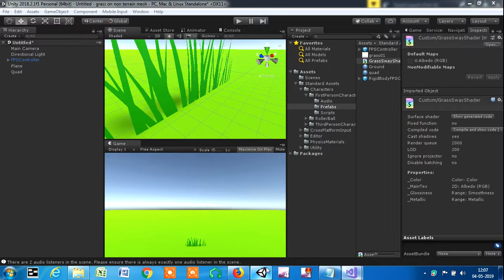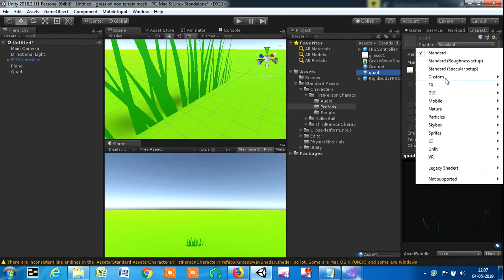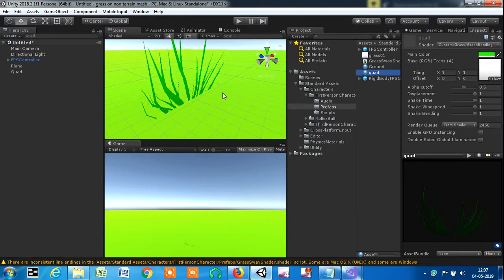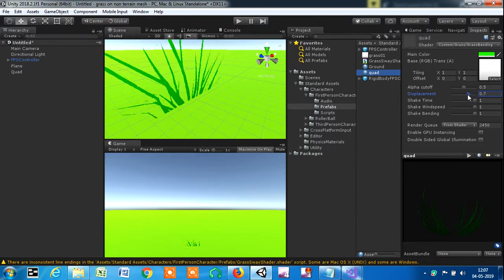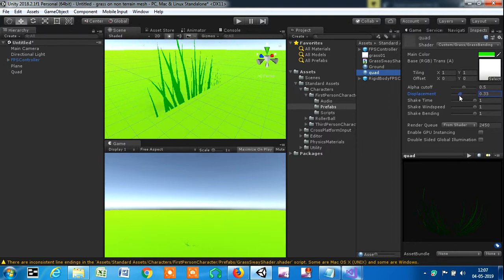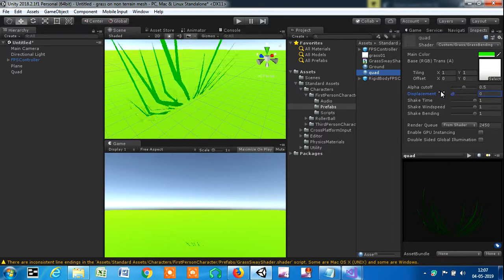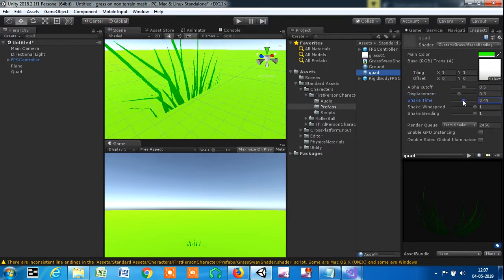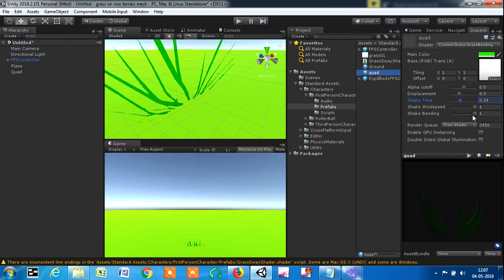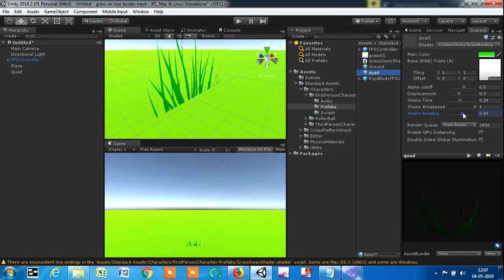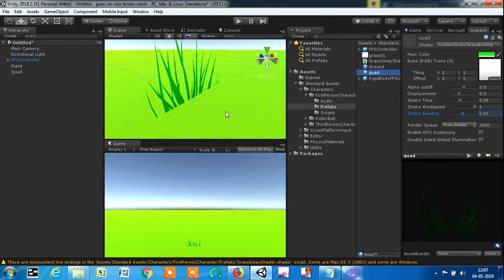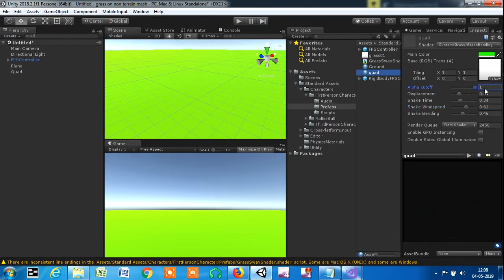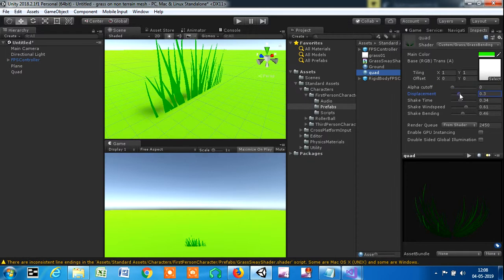Save this. If you want to understand it, HLSL is not a really difficult language, although it depends on how you want to make it. I'm going to go to quad, standard custom grass, grass bending, and you're going to see it starts to bend. You can make the displacement first a little bit less, shake time a little bit less, shake bending also a little bit less. It looks pretty normal. This uses vertex displacement. Alpha graph should be like maximum, like zero.